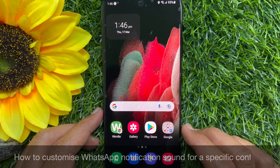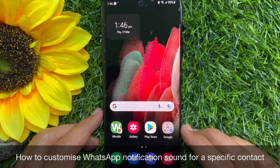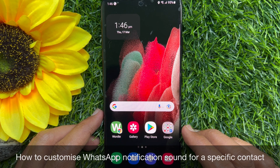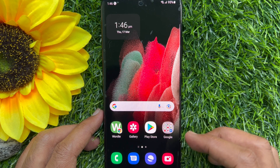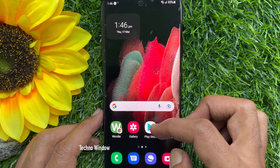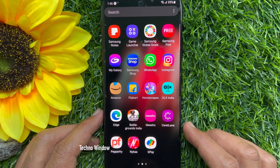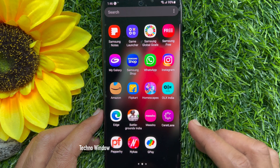Hello everyone. Today I would like to show you all how to customize WhatsApp notification sound for a specific contact. Let's have a look. First, open WhatsApp app.